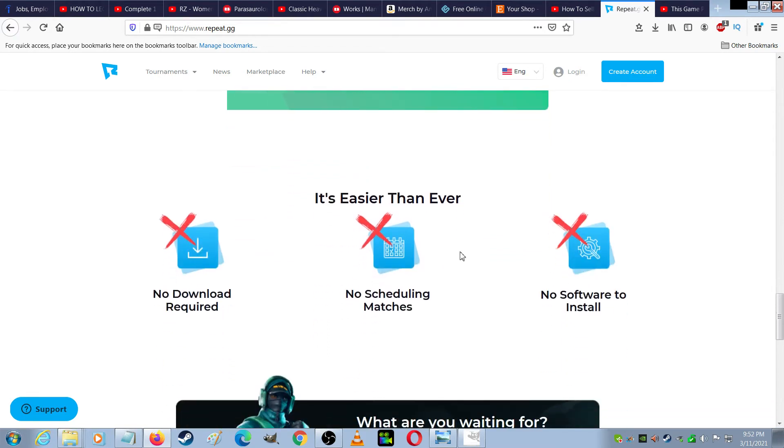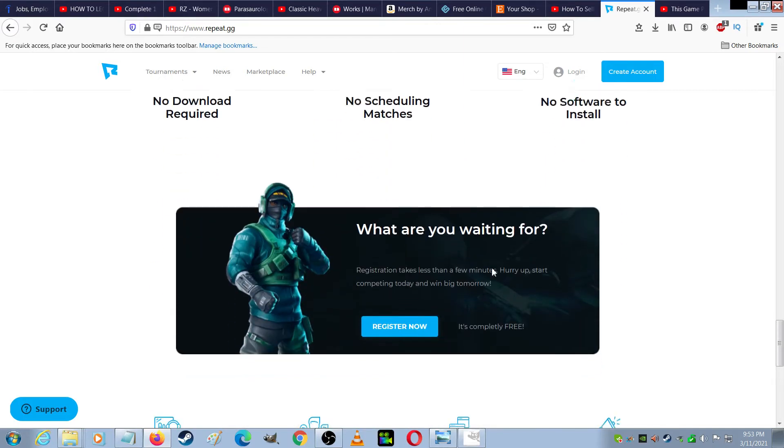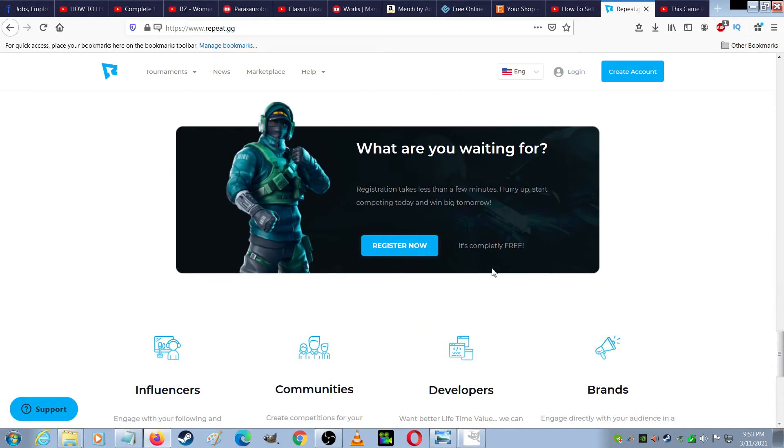It's easier than ever, no downloading required, no scheduling matches, no software to install. Registration takes less than a few minutes, start competing today and win big tomorrow.